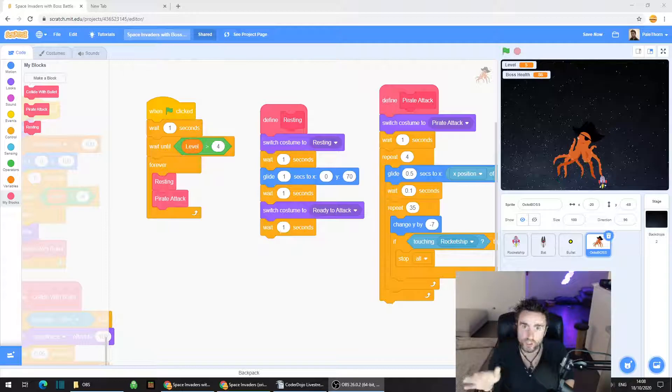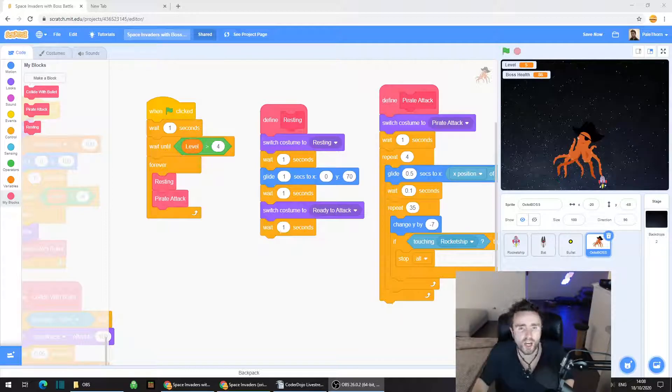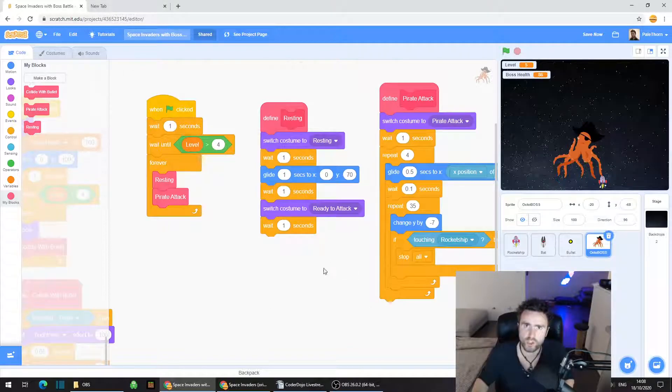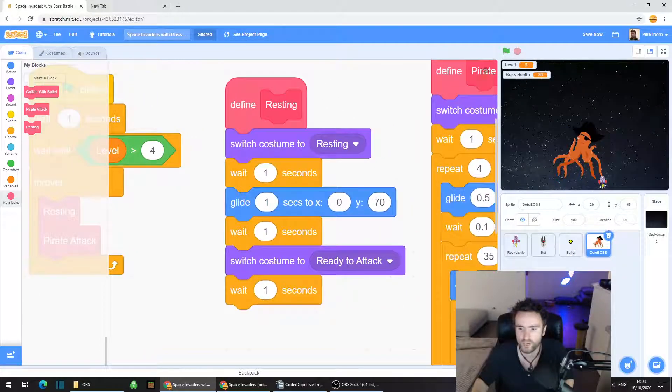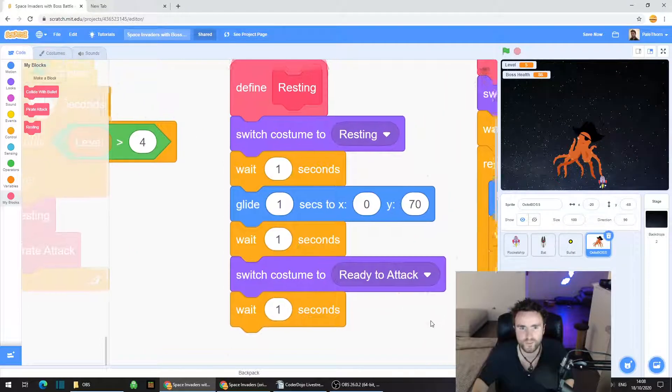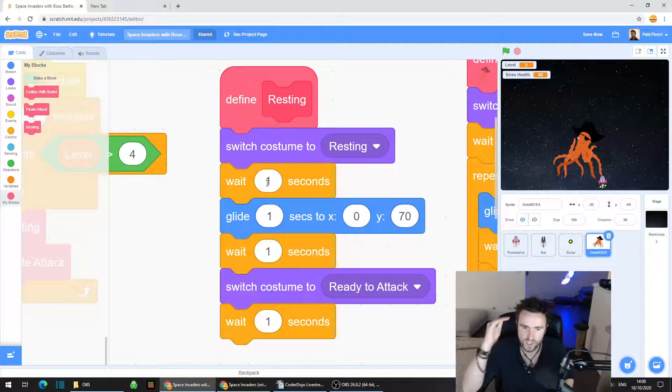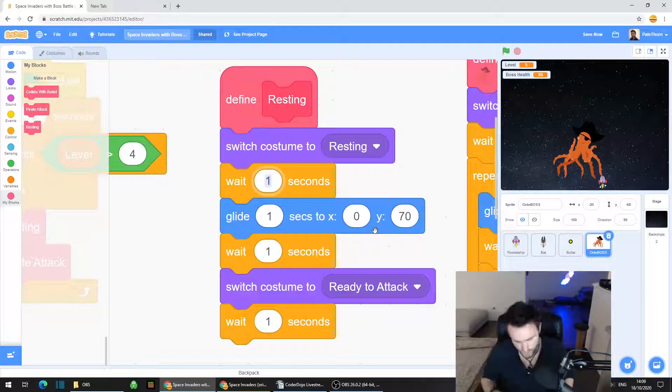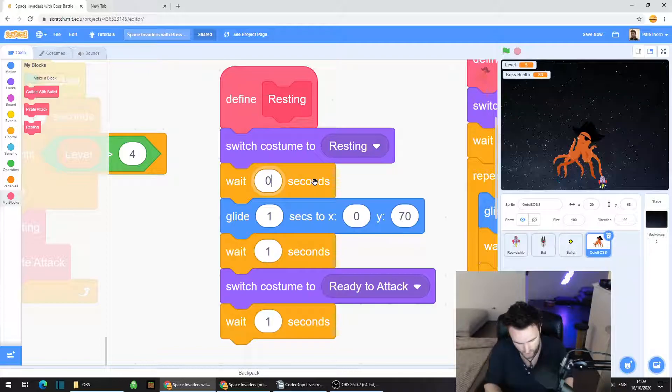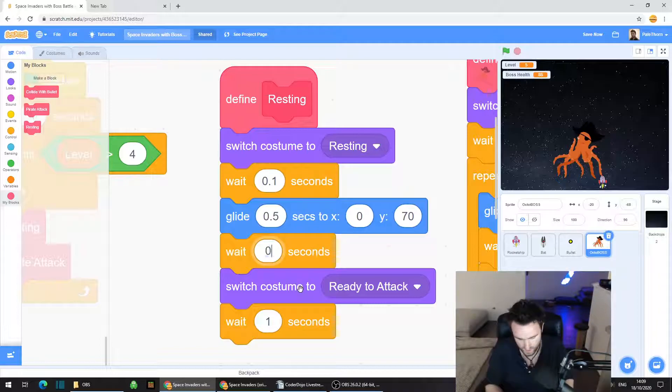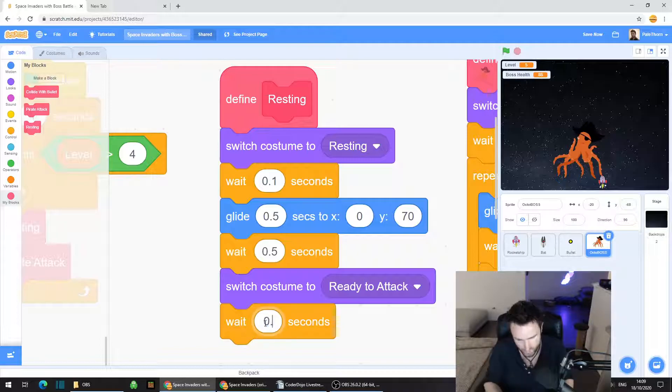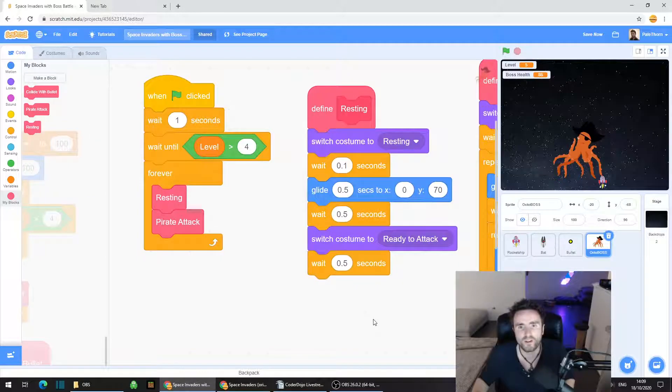We're going to use the drummer as the representation for the search and destroy attack. Because we're adding in this other attack, I'm going to make a change to our resting code. Click on that wait one seconds underneath switch costume resting and change it to 0.1, then change glide to 0.5 and the other wait one seconds to 0.5 seconds. This will make the resting behavior a little bit faster.